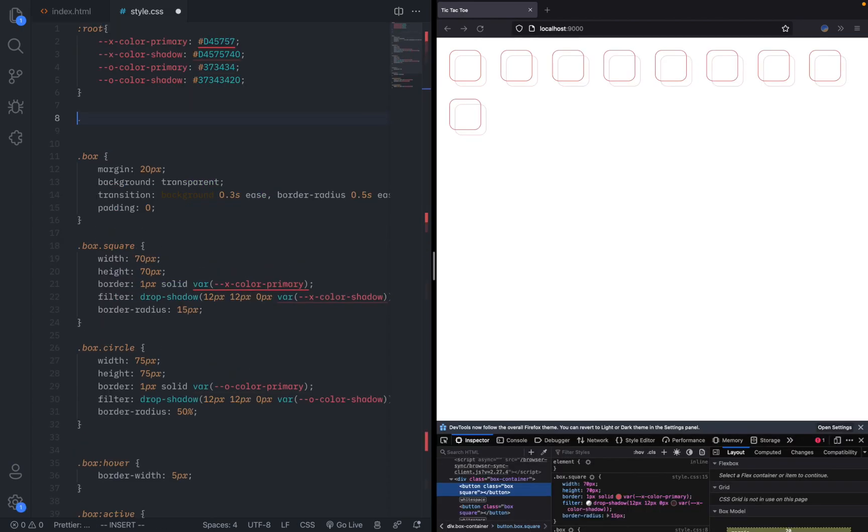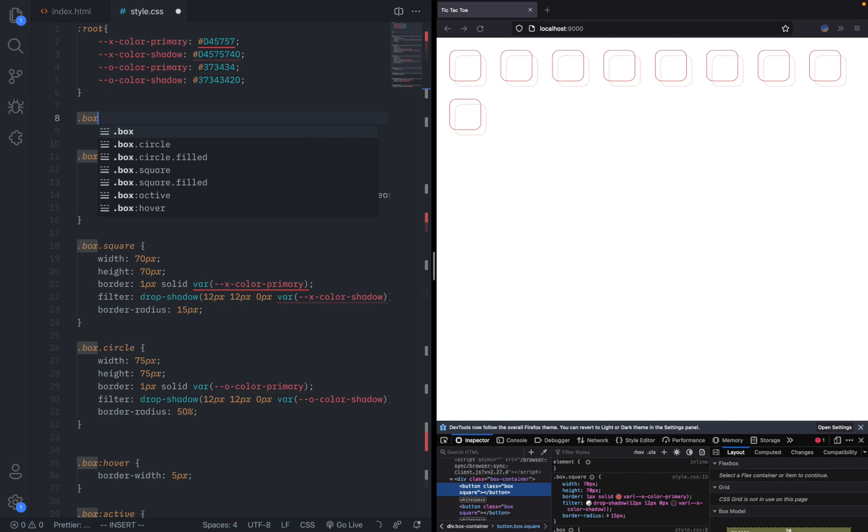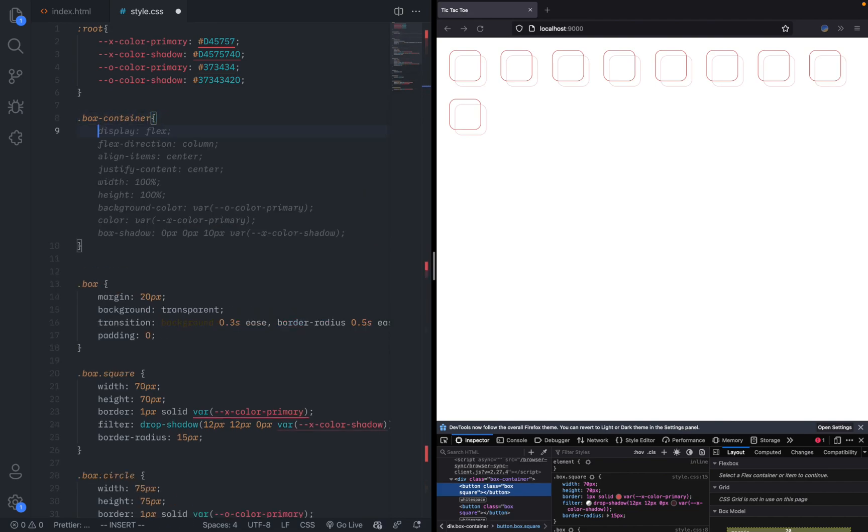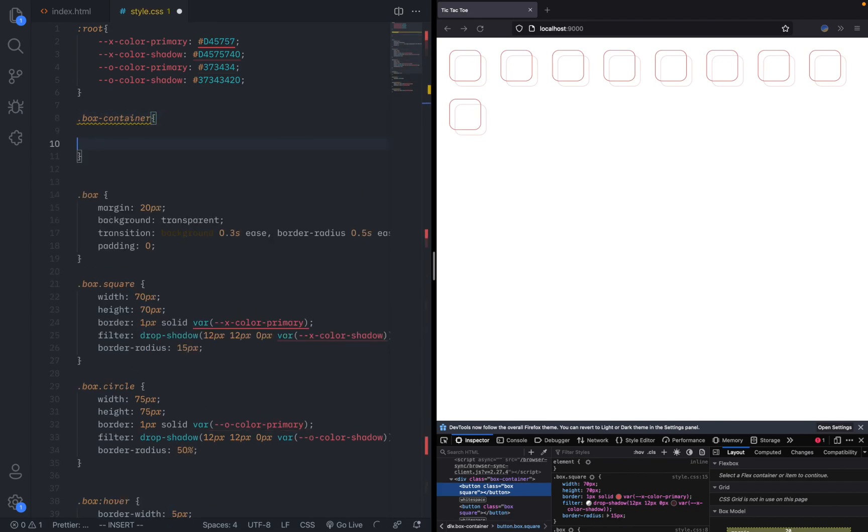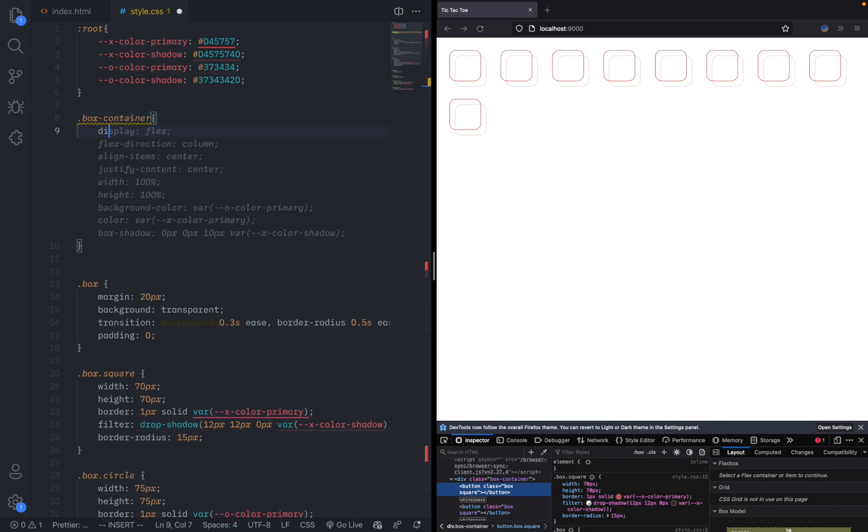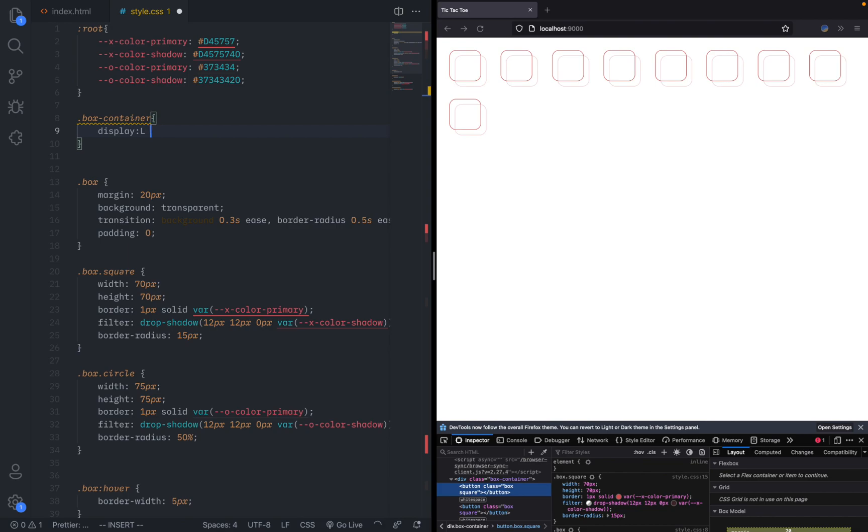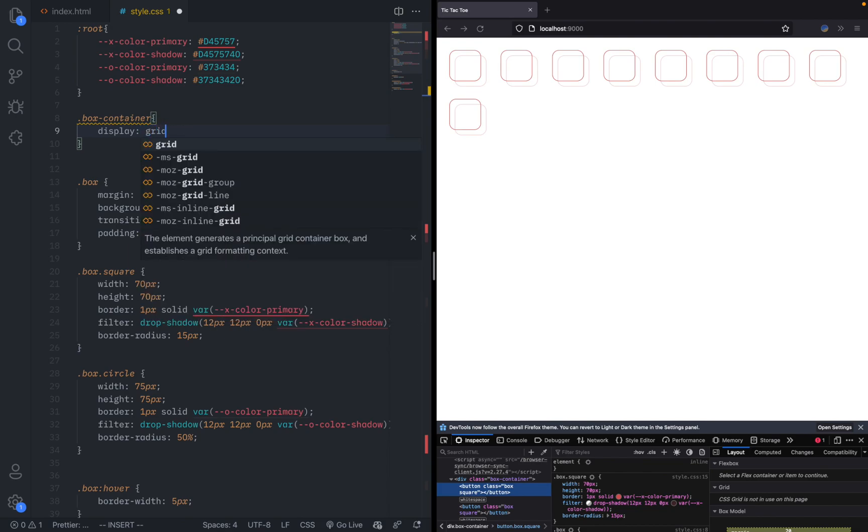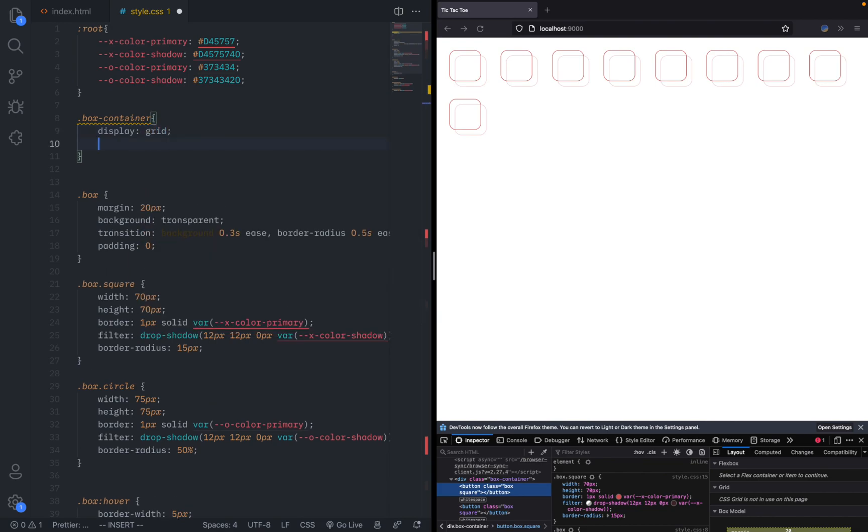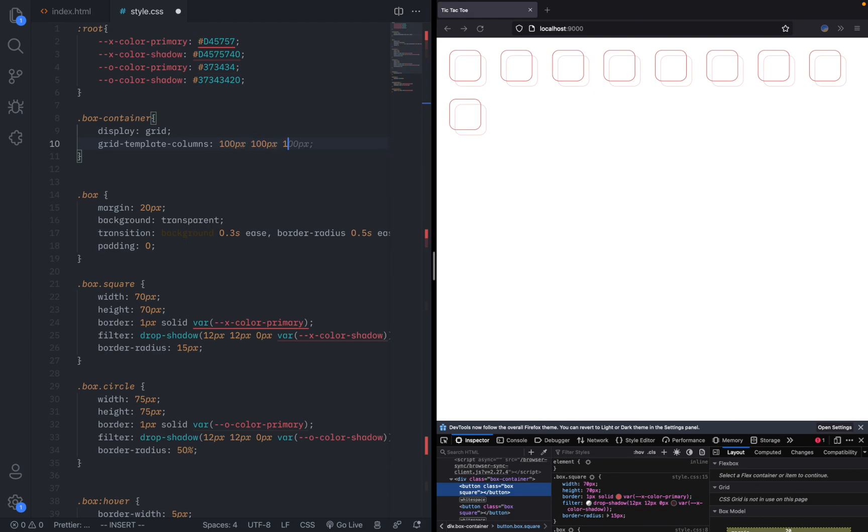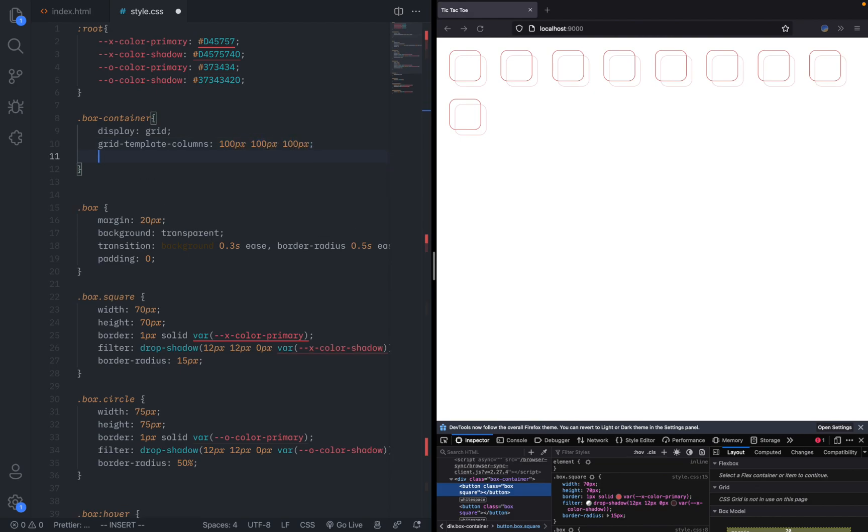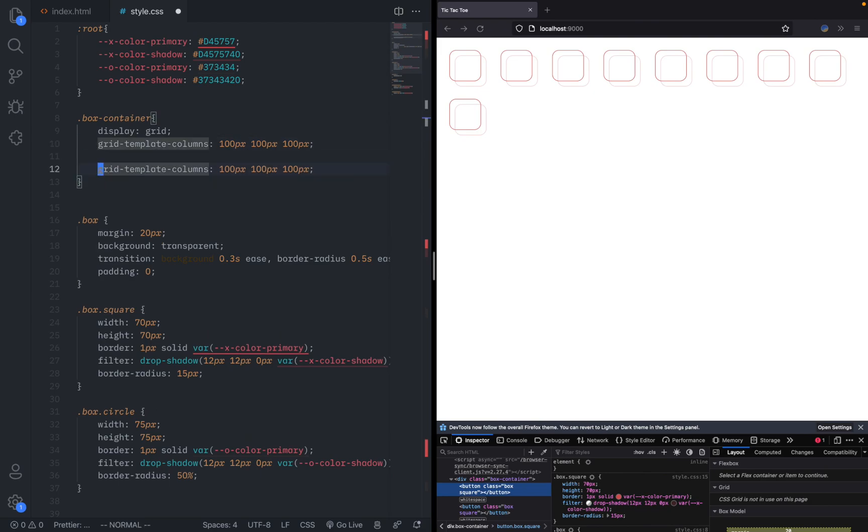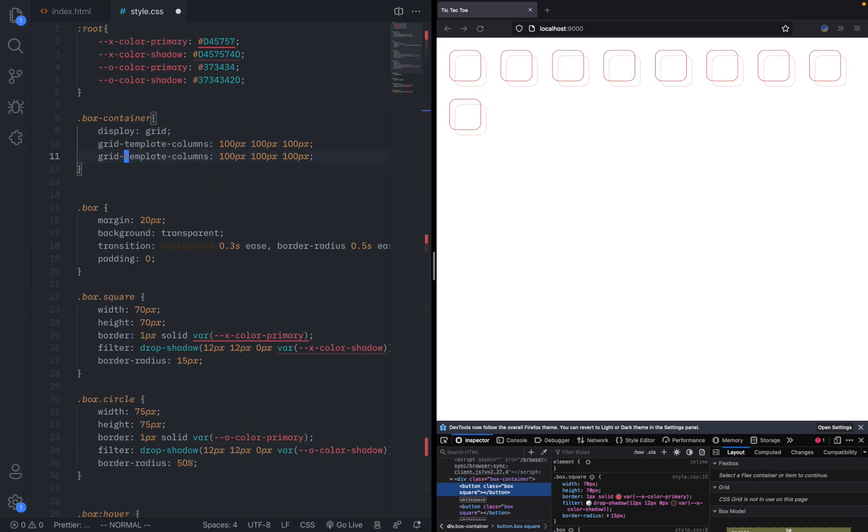In the CSS, we need to select the box container element. What we do is give it a display of grid. That makes it a grid of table so we can make it actually 3 by 3. We need to do grid template columns. Here we can say it's 100px, 100px, 100px so there's a little bit of spacing between them. We can duplicate this line and make it the same for grid template rows.